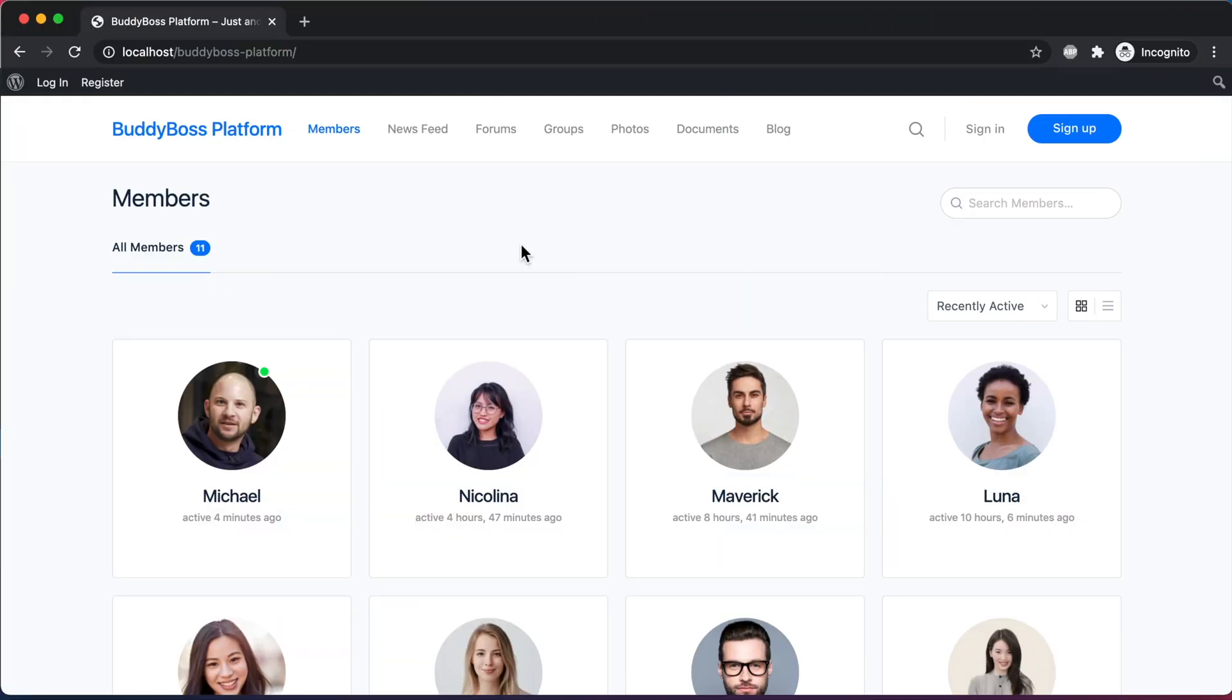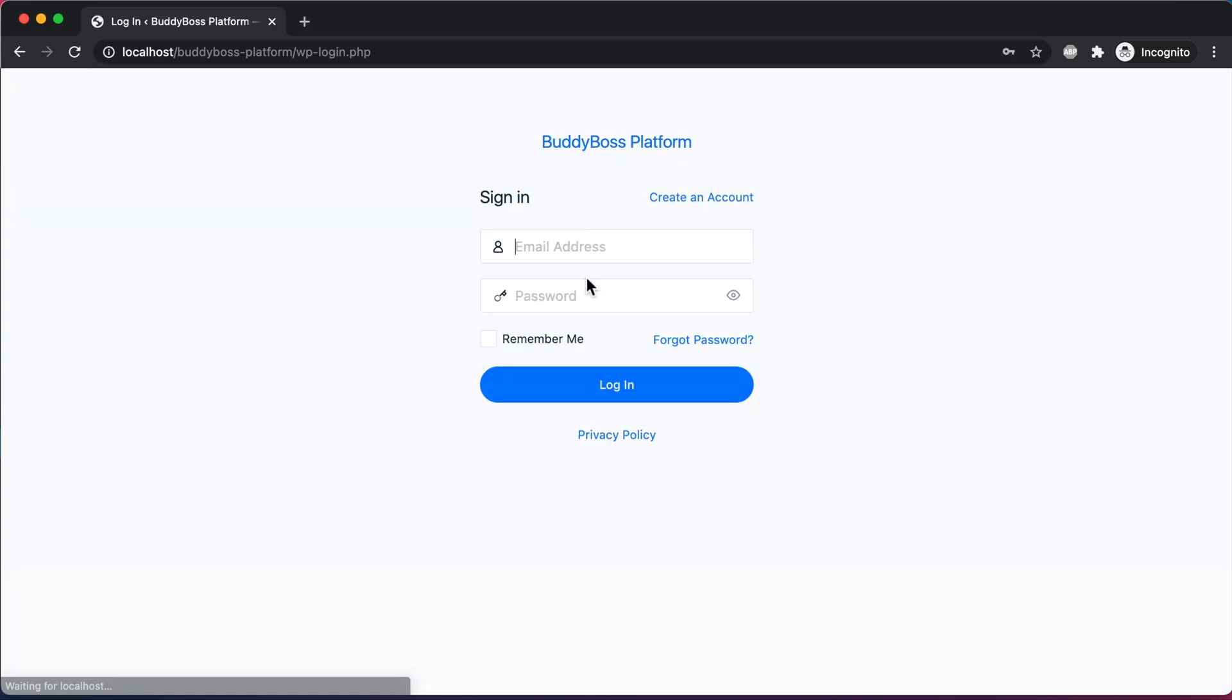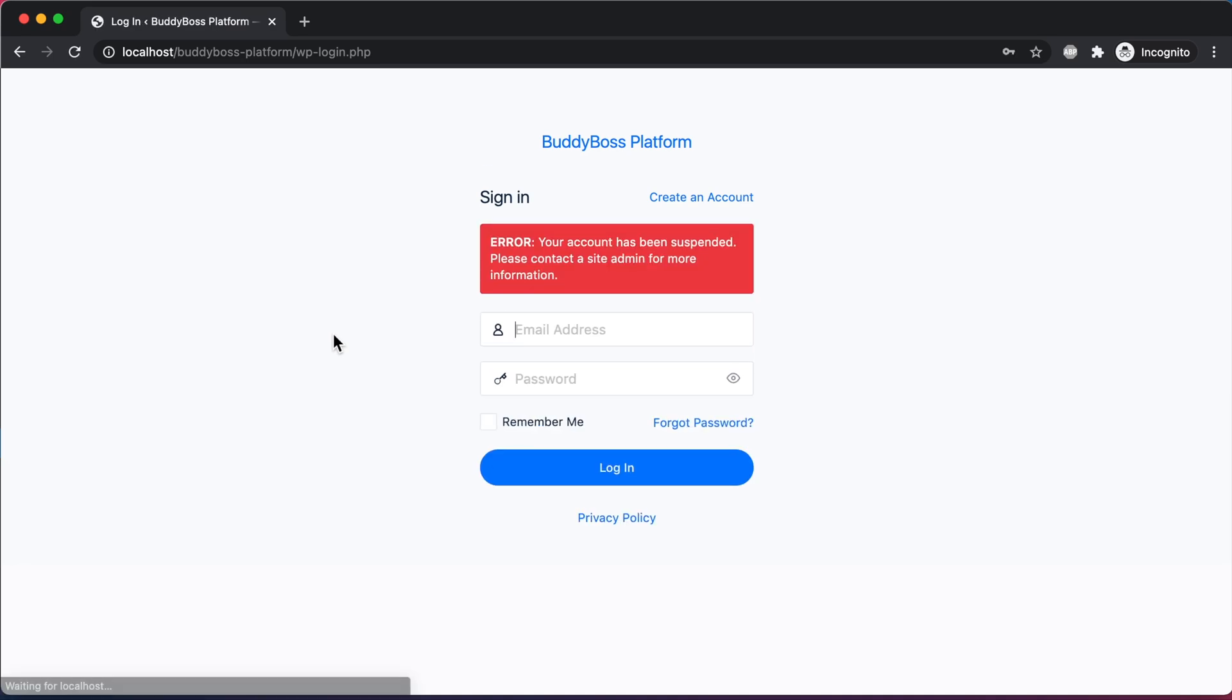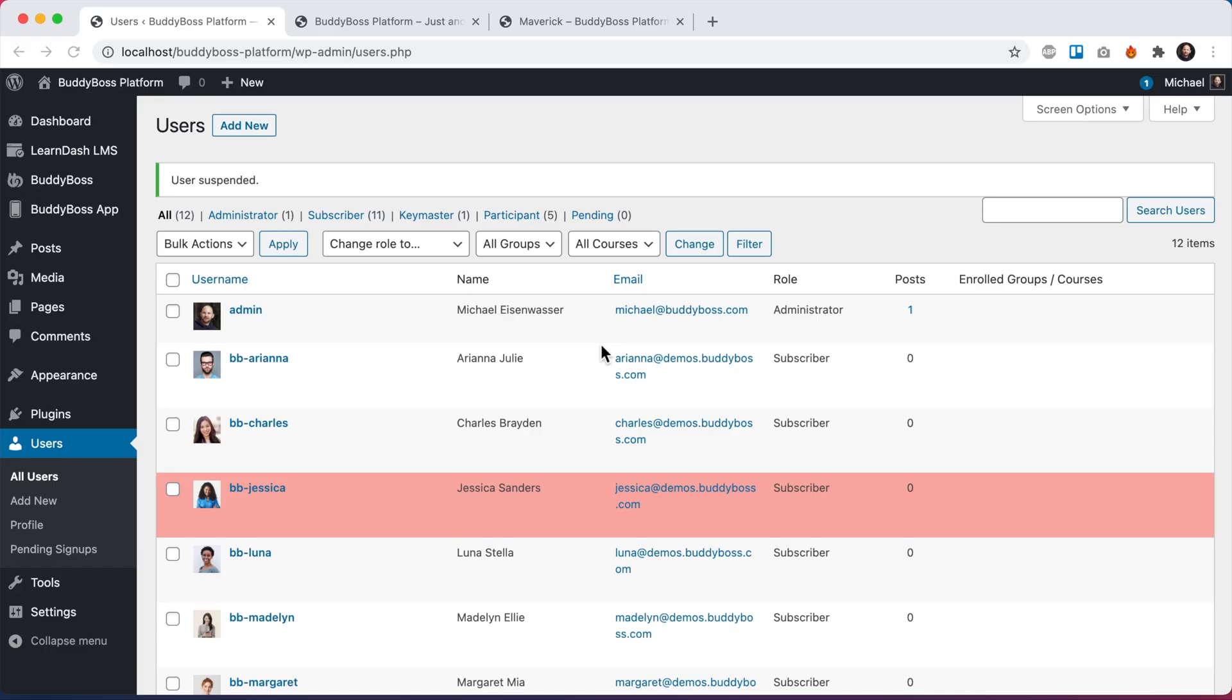Alright, so here we are in a new incognito window and let's pretend I'm Jessica trying to log in. Error. Your account has been suspended. Please contact a site admin for more information. So now that she's suspended, she's truly locked out of the entire website and all of her content is removed.